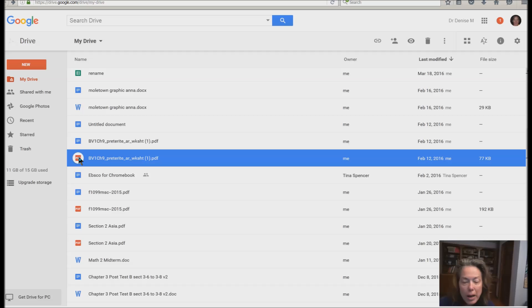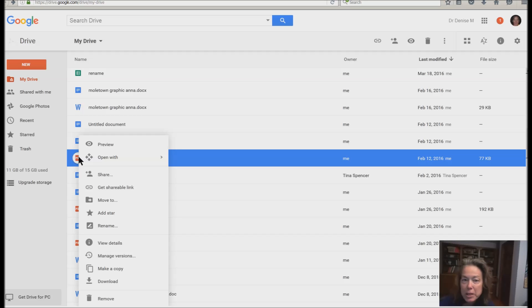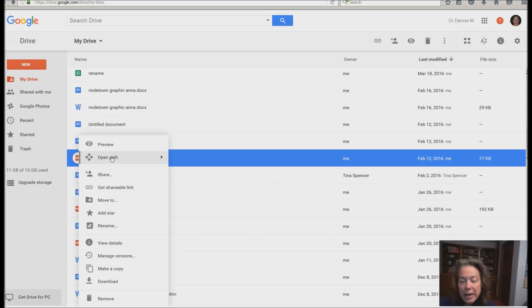So I'm going to right click on this. If you're using talking software, you're going to hit your applications key. You know what that key is. Two keys to the right of your space bar on a desktop. It's up someplace in the top right-hand corner on a laptop. And I'm going to go to open with.